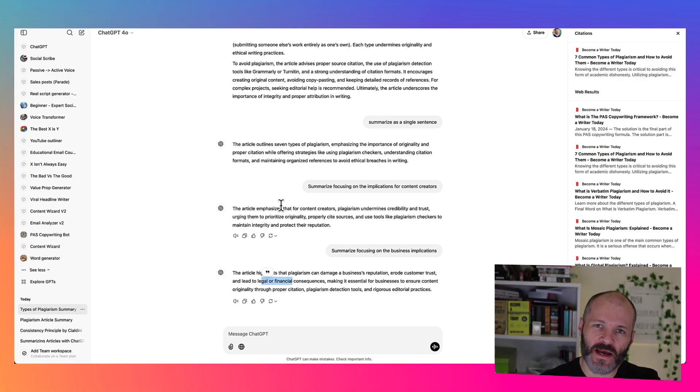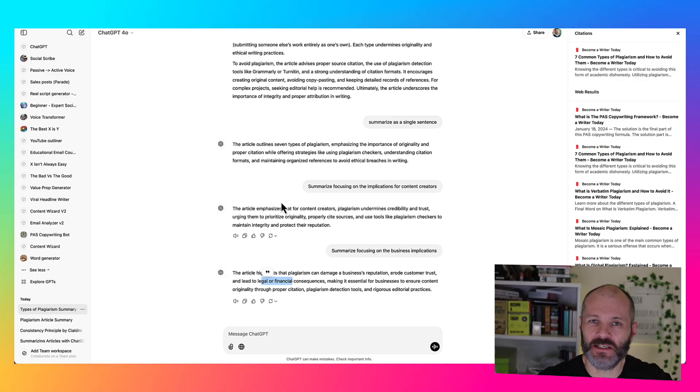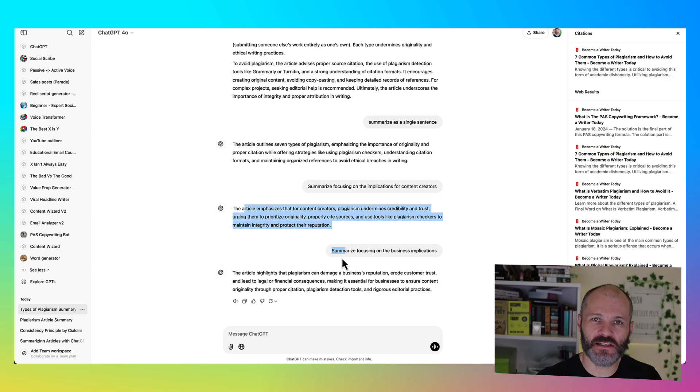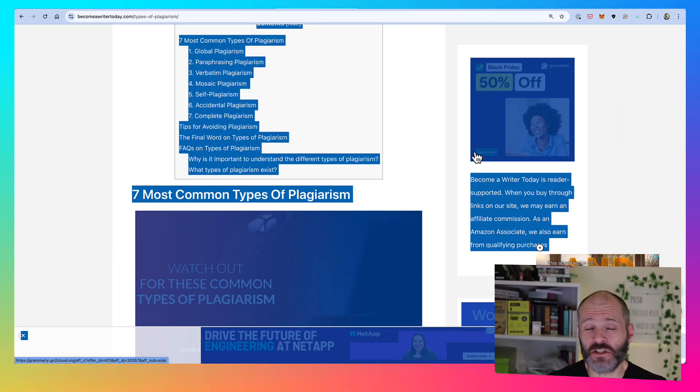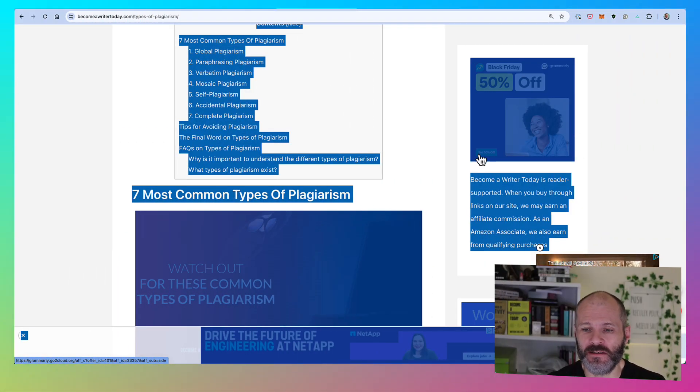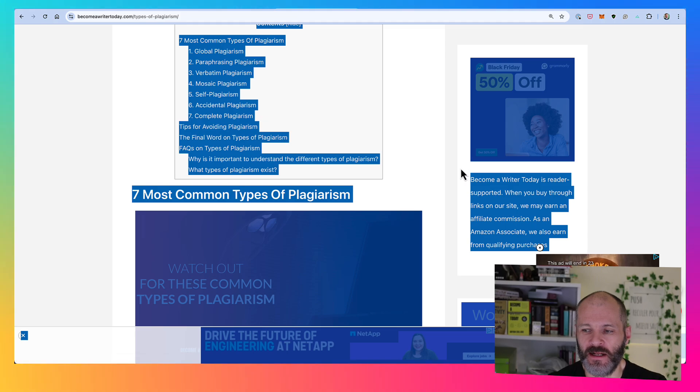Now clearly this summary is a bit of an interpretation of the content that I published on my site. But it is a good way to analyze something that's been published online and summarize it for a specific use case or audience.